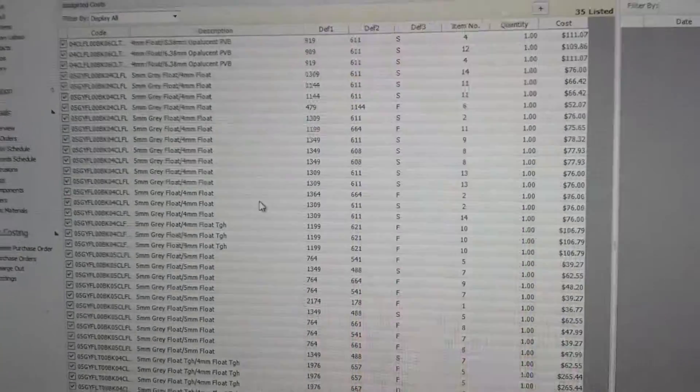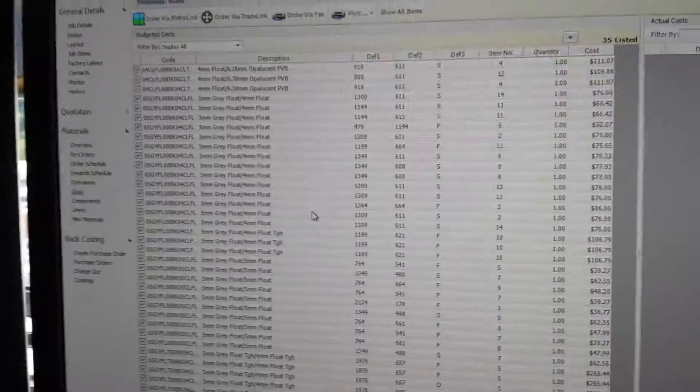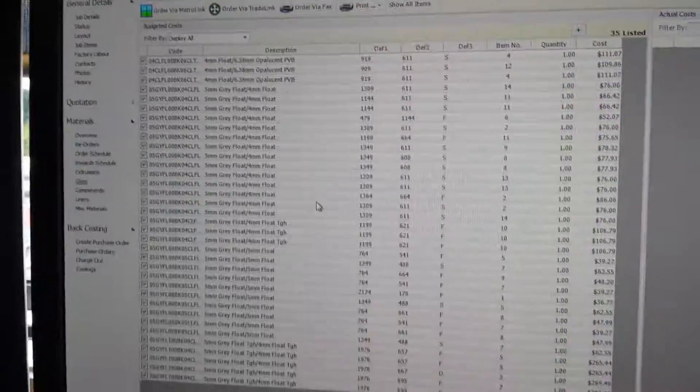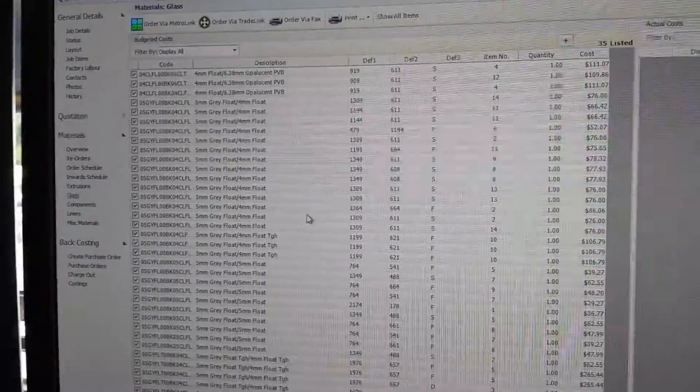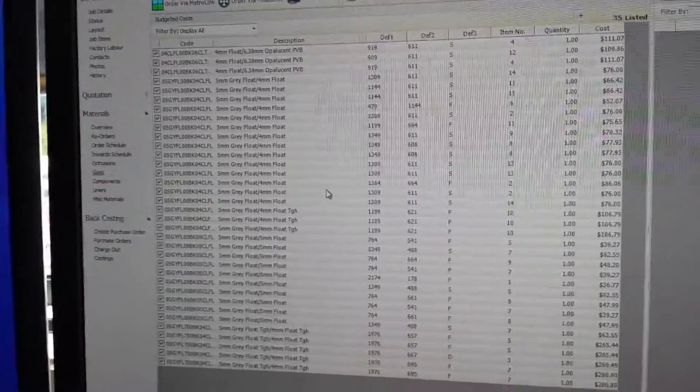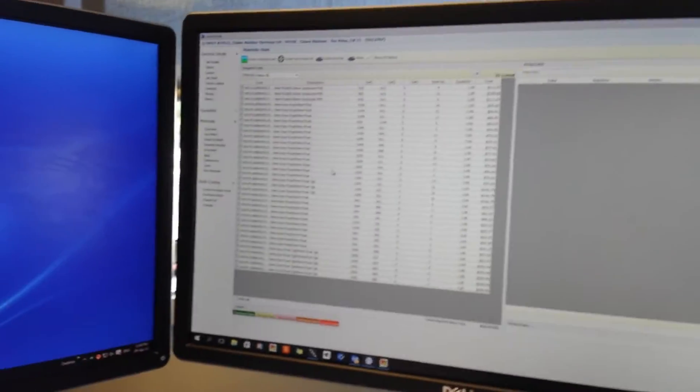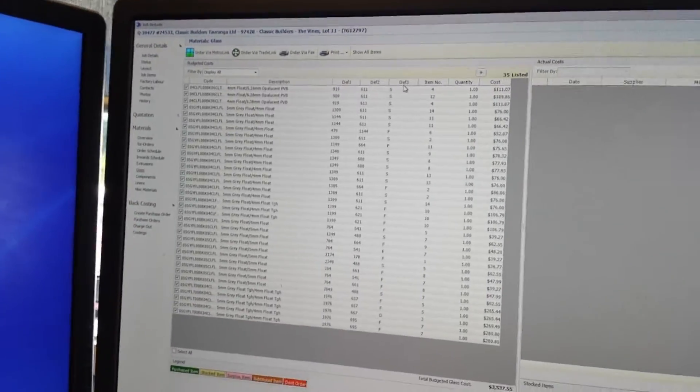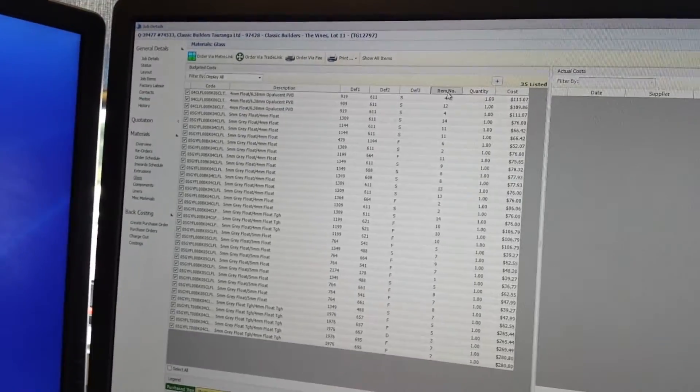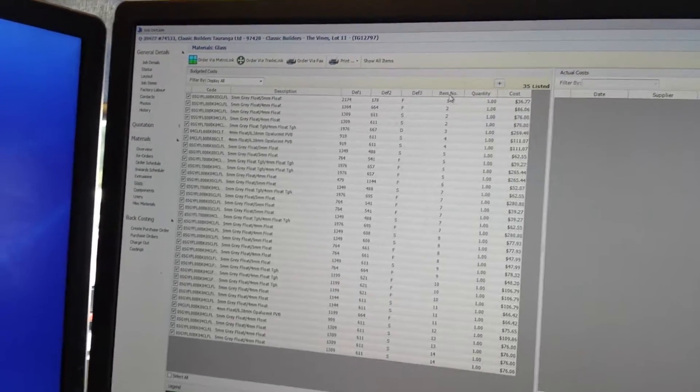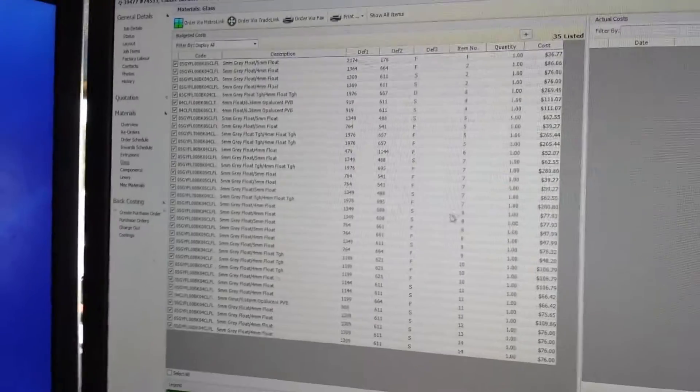...comes in just like that and you can see it's not in numerical order or any order in particular. It pretty much just comes through based on the glass type itself, but what I just found out by clicking onto the item number and putting it into numerical order, so now everything is like that.